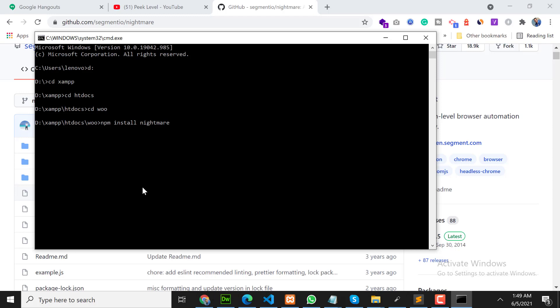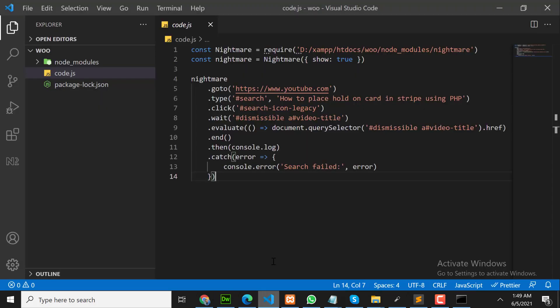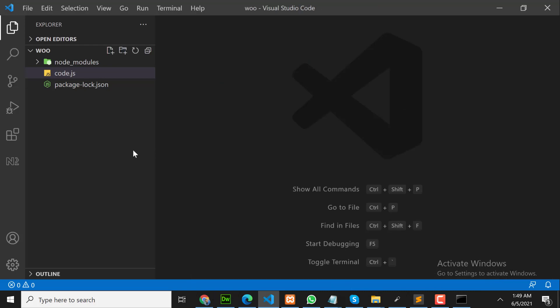Let me show you. After installing, you should have node modules.